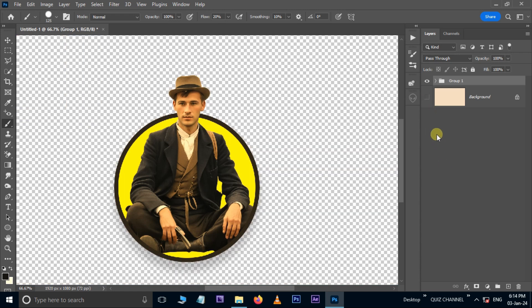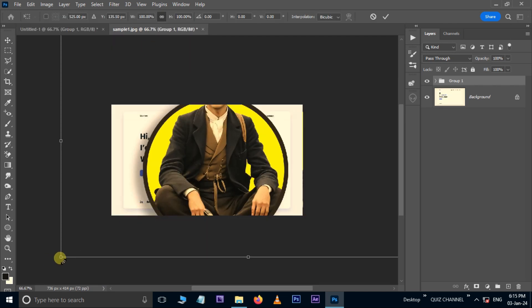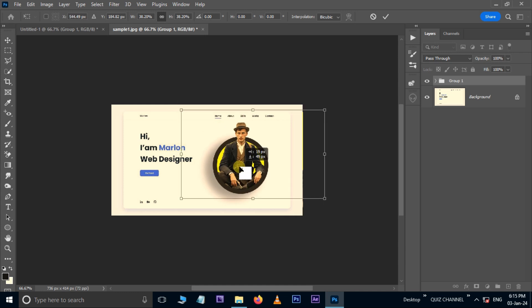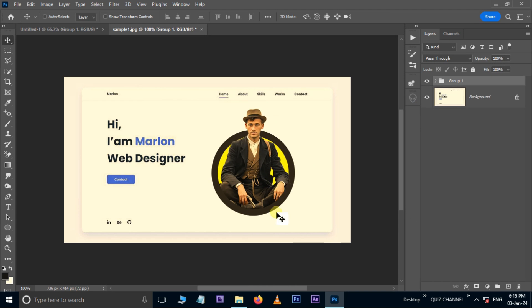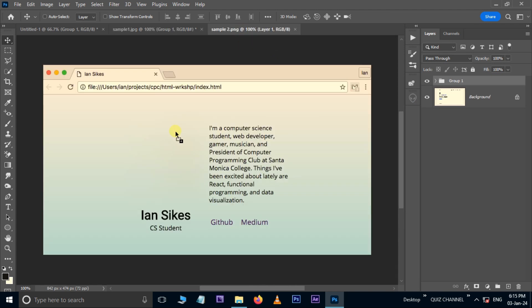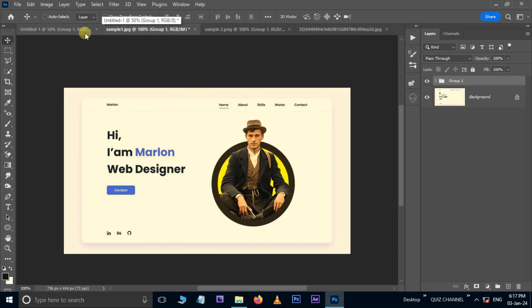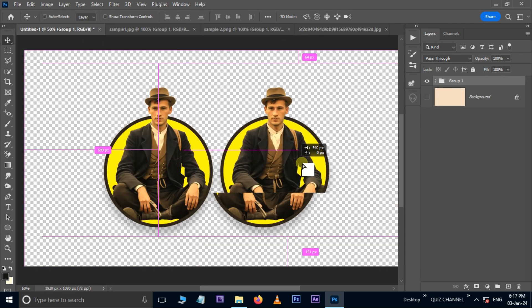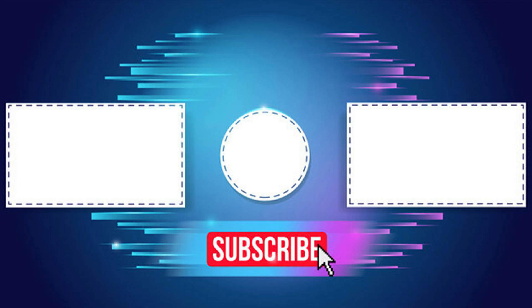We can also use this effect on different digital products or websites. We'll see you in the next few days. Thank you.